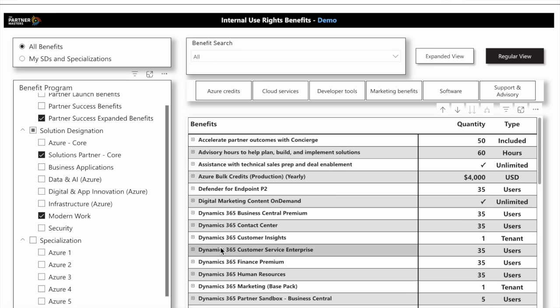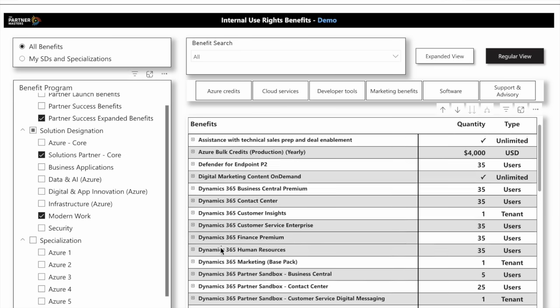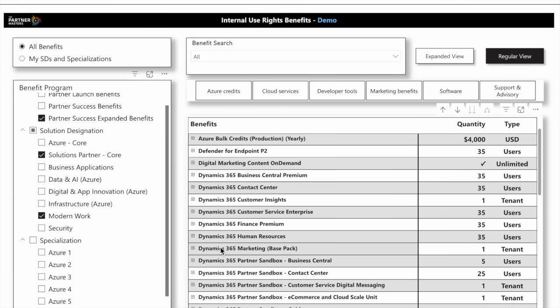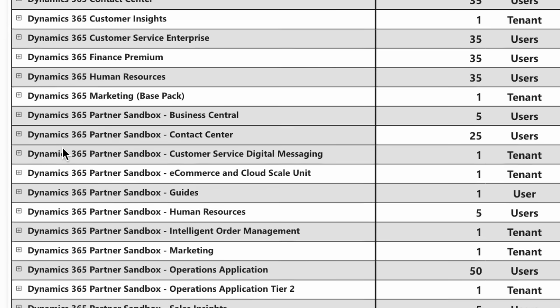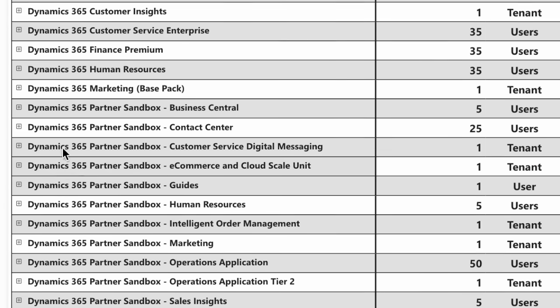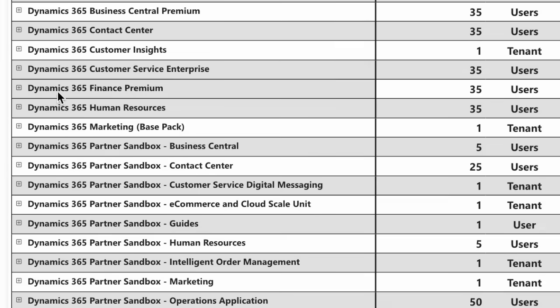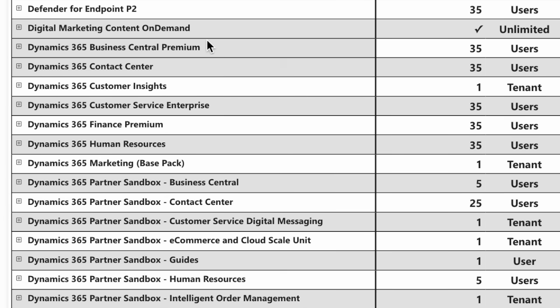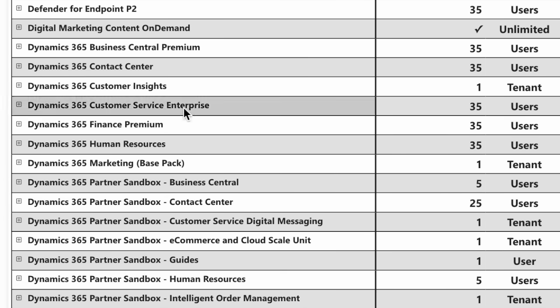I can say I want to purchase this Partner Success Expanded Benefits, and now all of a sudden I can see all of the different Dynamics 365 - Sales Enterprise for 35 users, Dynamics 365 Team users, Project Operations that I can use, and that's all for my internal use rights - Finance, Human Resources, Customer Insights, Business Central, and so forth.